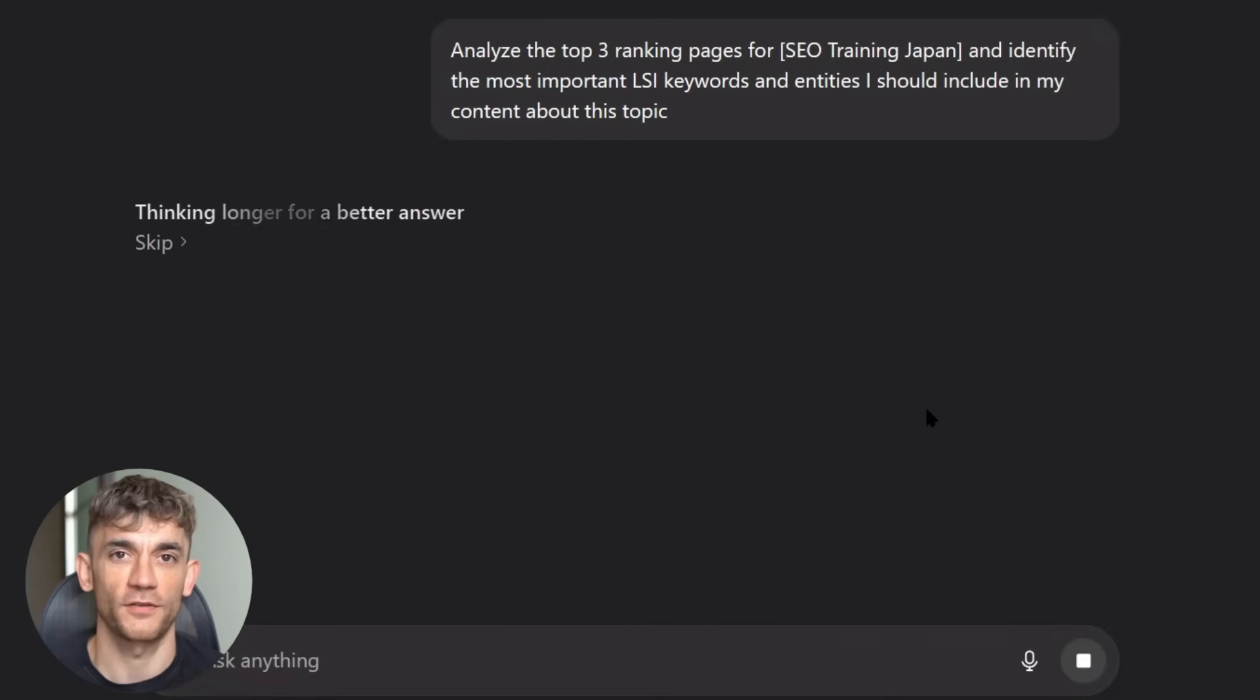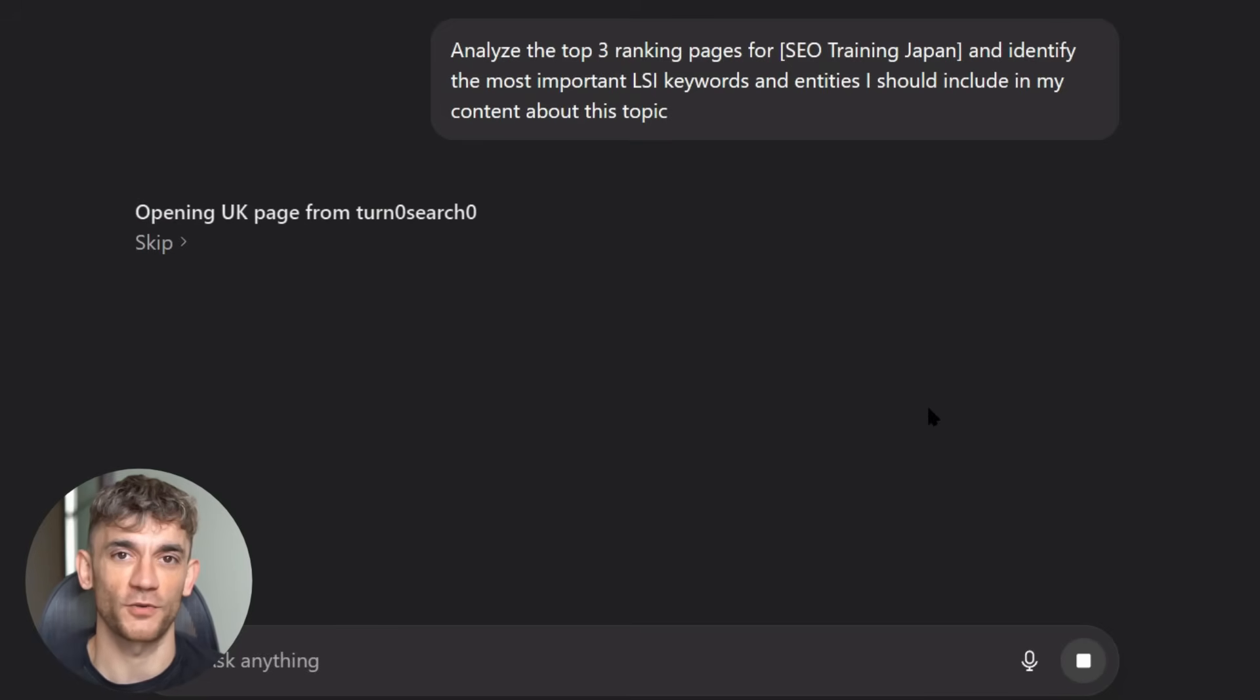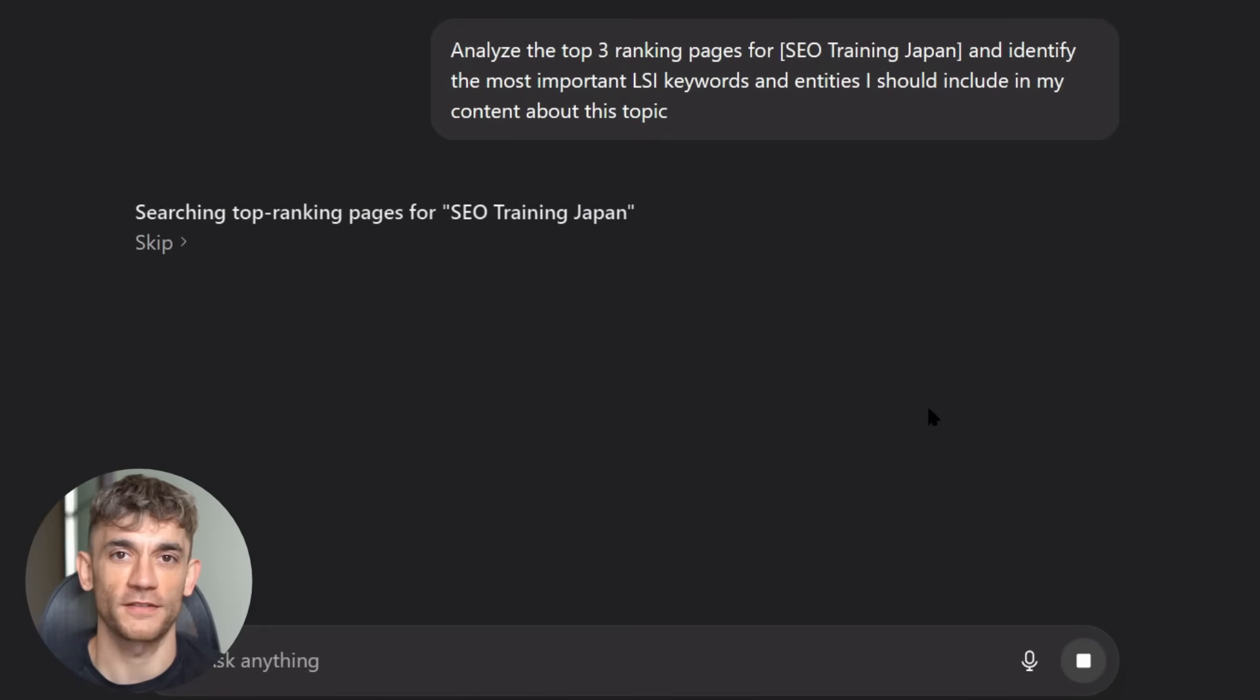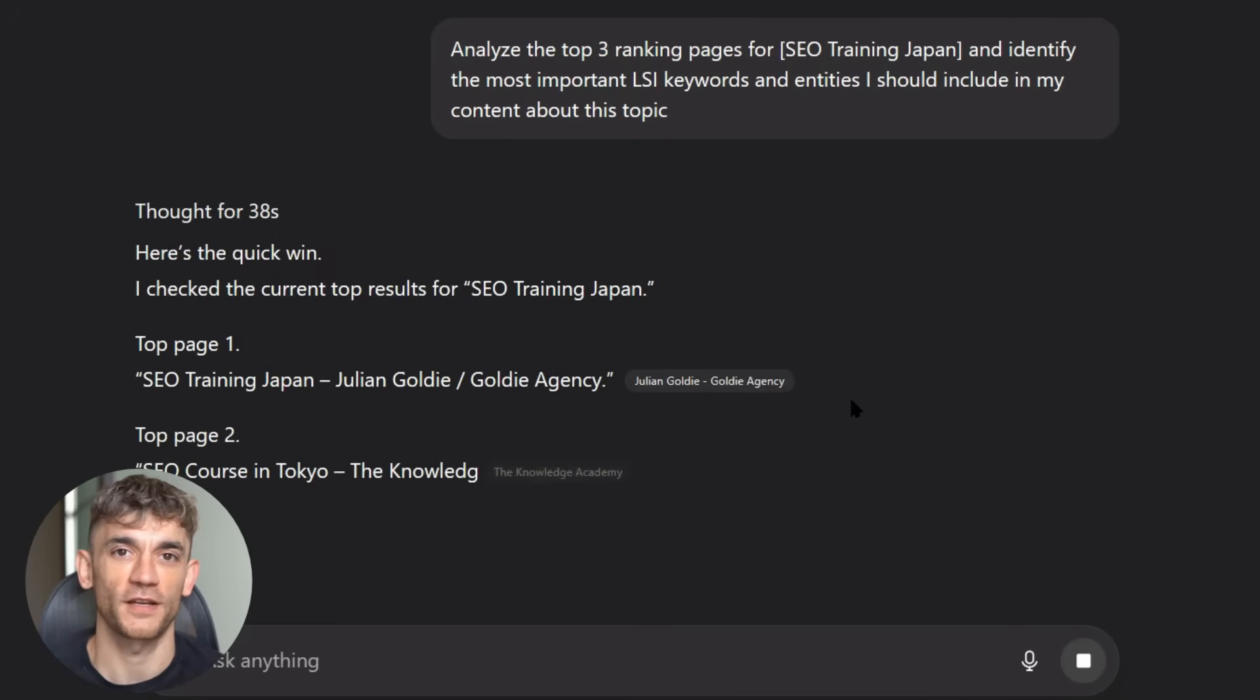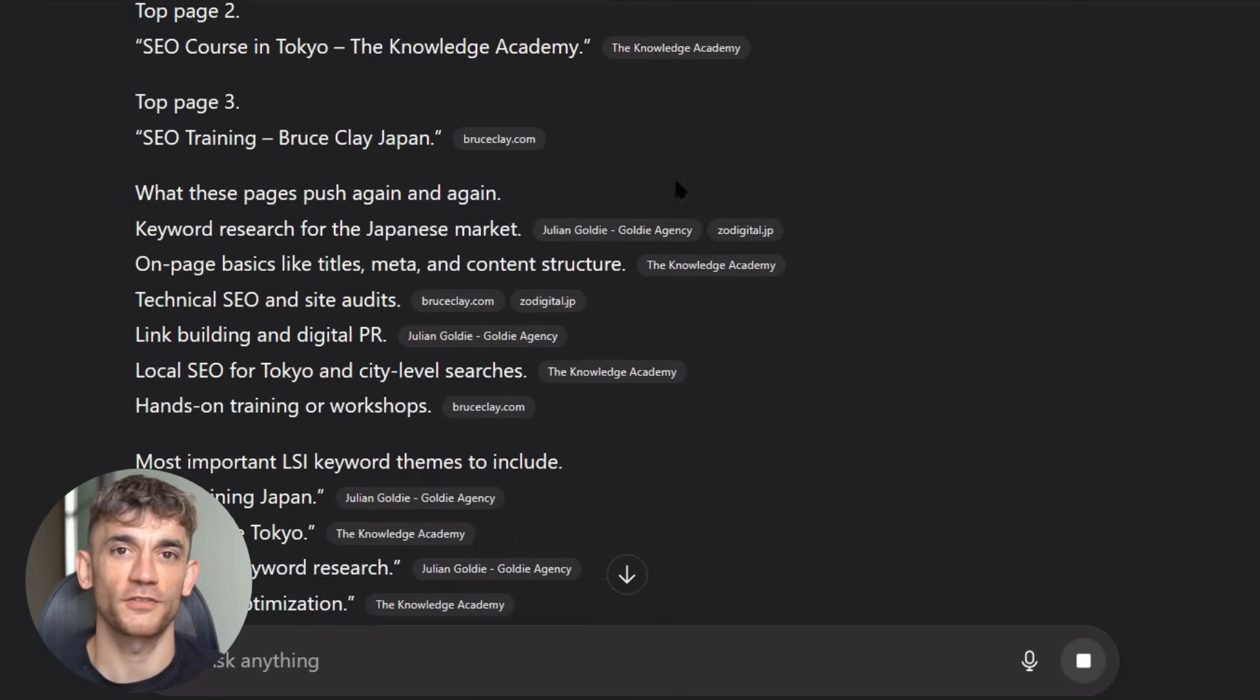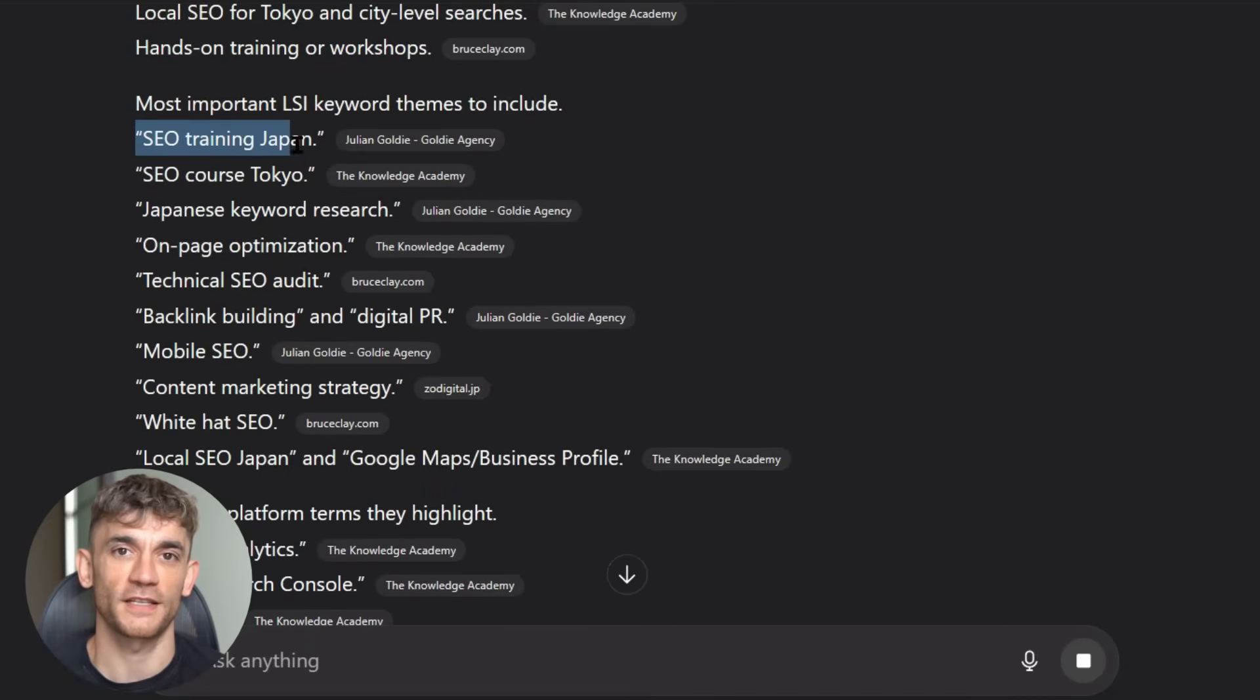Let me tell you the biggest mistakes I see people make with AI SEO. First, they try to fool Google instead of providing value. They focus on keyword stuffing and manipulation tactics. This doesn't work anymore. Google's too smart. Focus on creating the best possible answer to your user's question. That's what Google rewards. Second, they don't understand search intent. They write content about what they want to talk about, not what users are actually searching for. Study the top ranking pages for your keyword. Look at the type of content that's ranking. Match that intent.